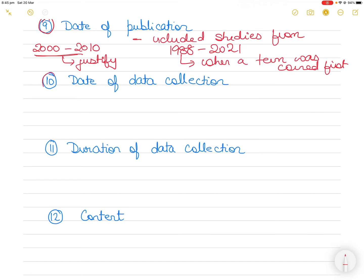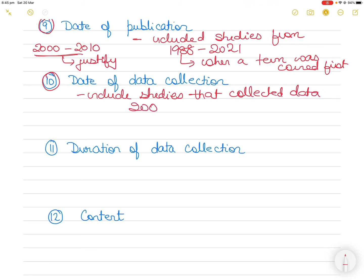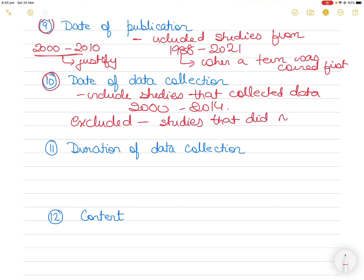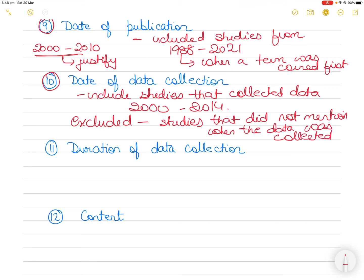Then the 10th criteria you can use is date of data collection. So for example, you only want to include studies that collected data from 2000 to 2014 or something like that. And you excluded studies that did not give the date of data, that did not mention when the data was collected. Because you might be looking at a certain phenomena, historical phenomena, and you want to make sure you wanted to be sure that this data regarding this historical event or historical phenomena was indeed collected during the period in which the impact occurred. It could be the global financial crisis, the maximum impact of it or something like that.